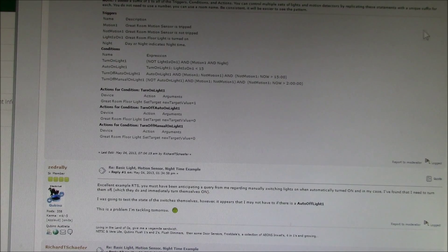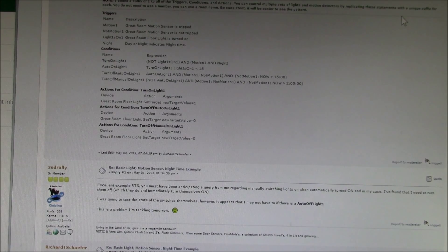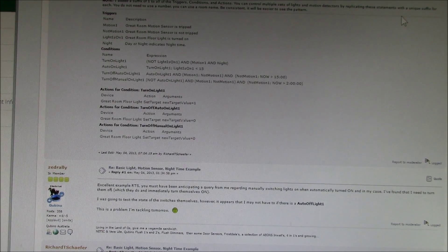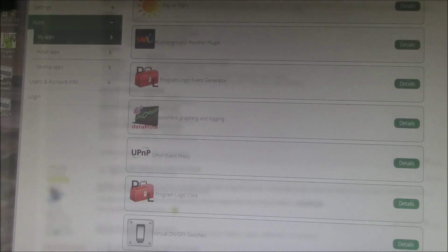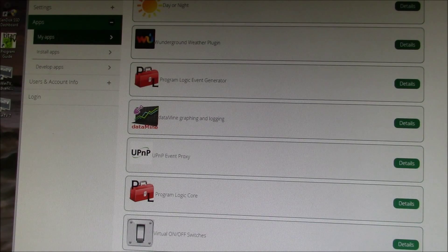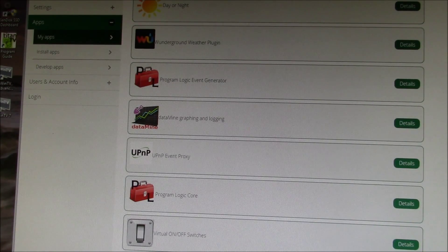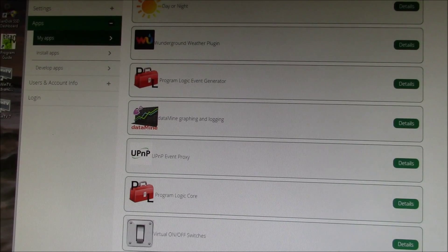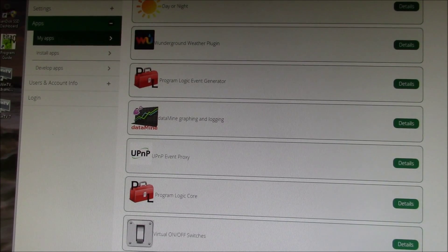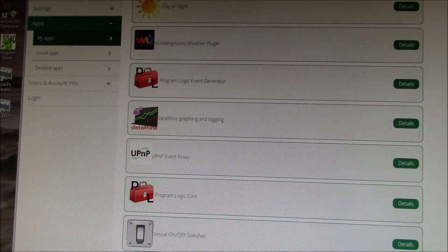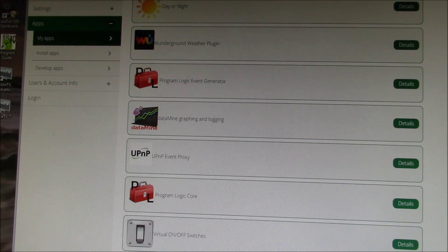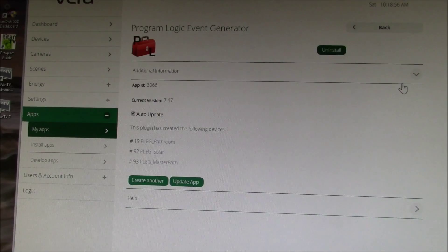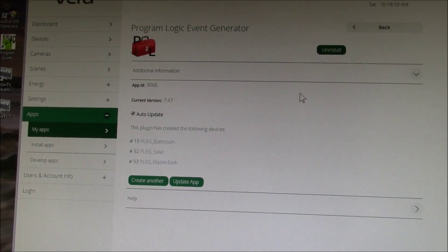So I ended up using the Program Logic Event Generator application, which is available on the Mi Casa Verde App Store, and that's a really powerful tool. You can see there's some information on it.